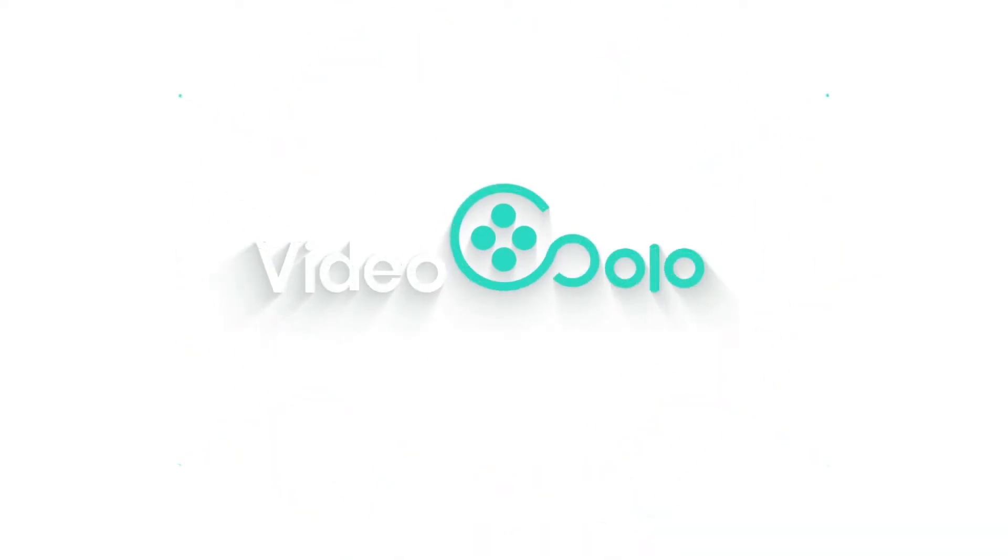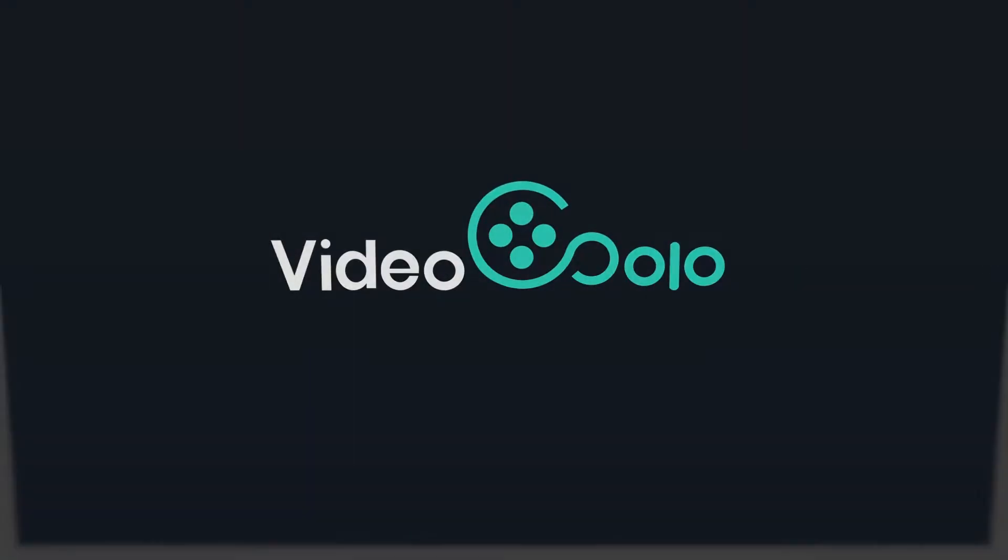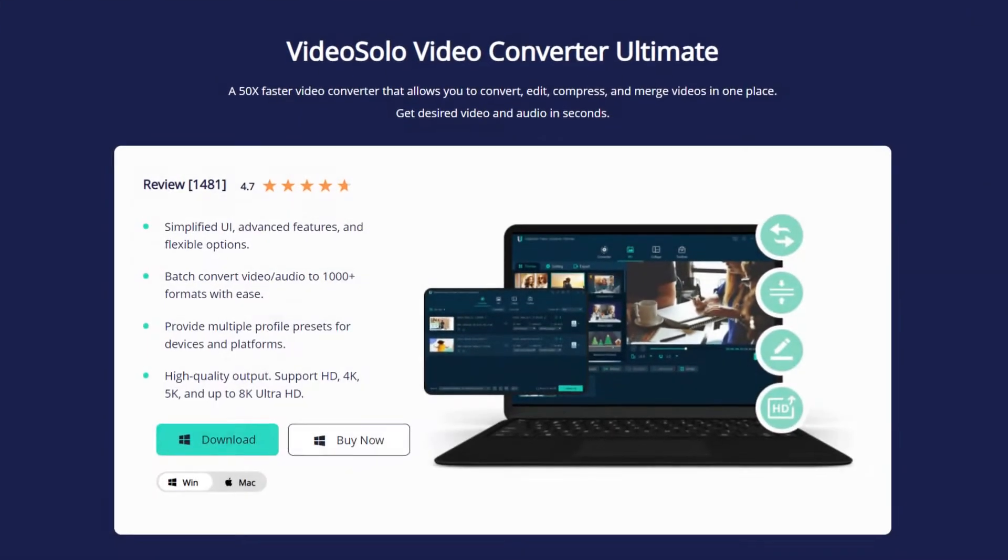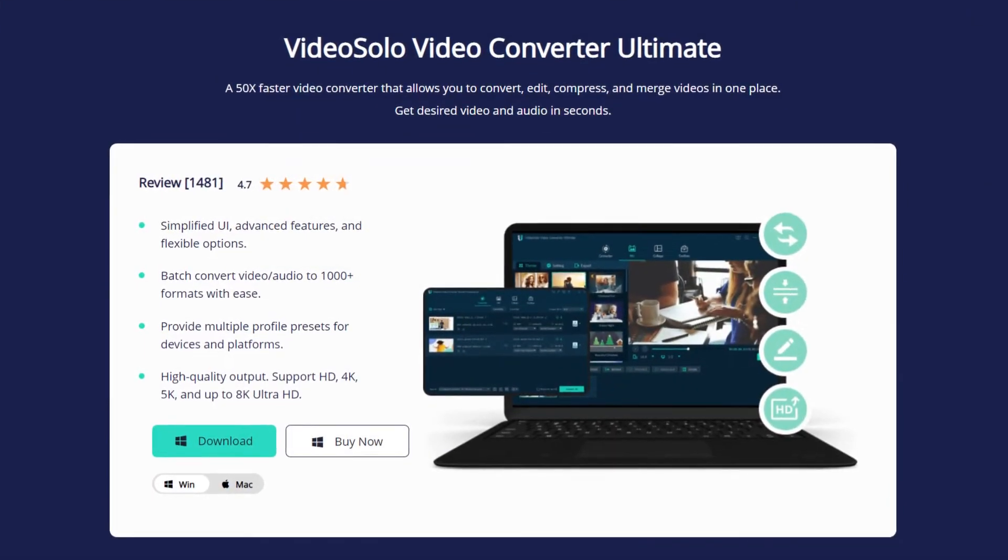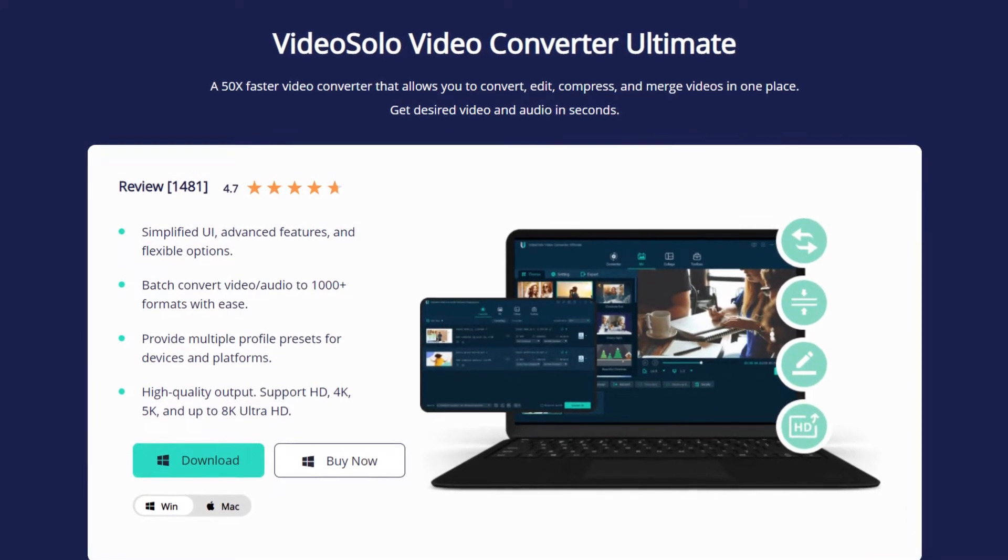Today I strongly recommend VideoSolo Video Converter Ultimate to help you convert AVI to MKV quickly and efficiently without sacrificing the file's quality.